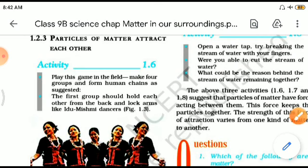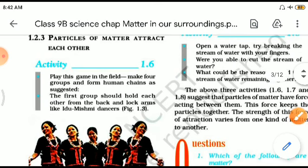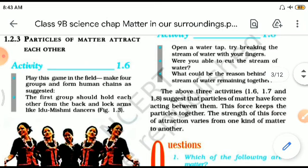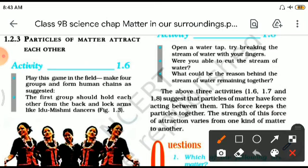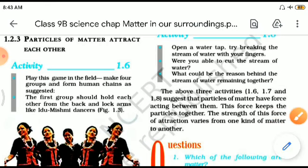Think about an atom - it is also a particle that constitutes matter. When the concept of atom or molecule was not there, everything was regarded as matter and particle. There is a force which keeps these particles together, termed as cohesive force or force of attraction. This force varies from matter to matter.